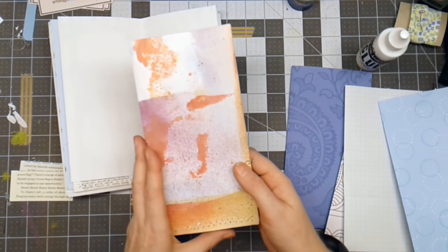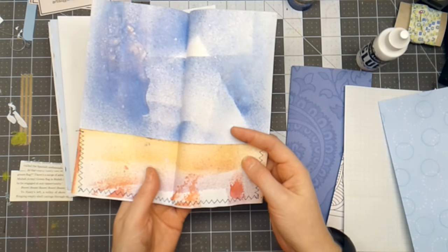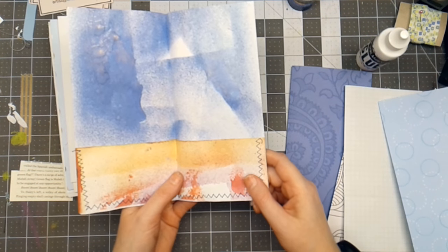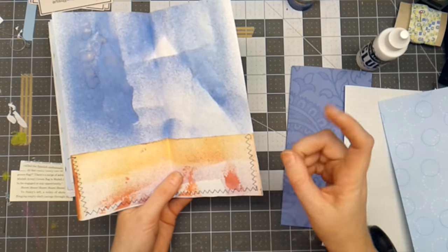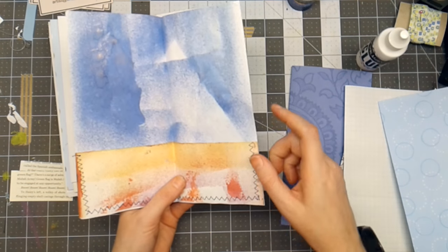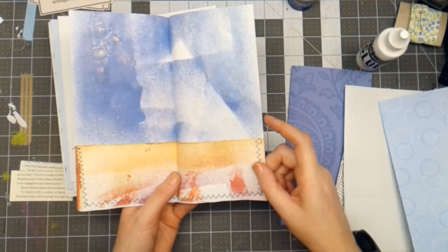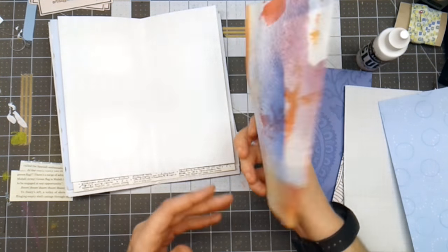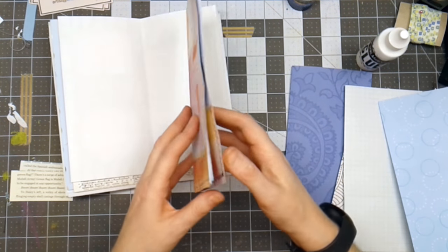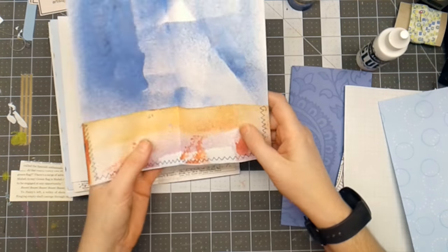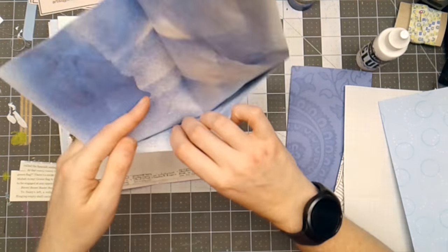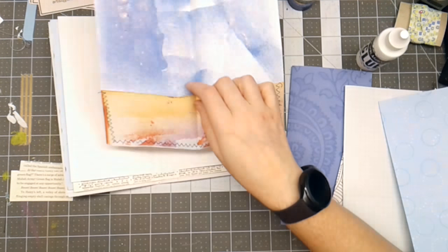I have a paper out of my spray box. When I spray things with Tattered Angels Glimmer Mist, I save the little pieces of paper. And the reason why this is sewed on here.